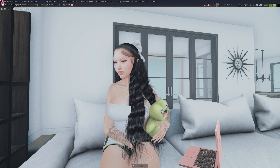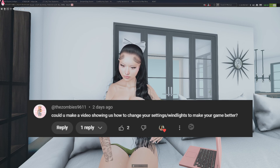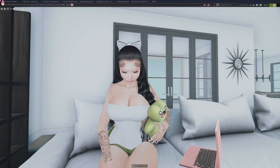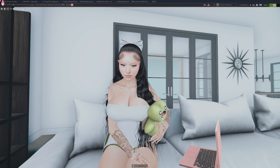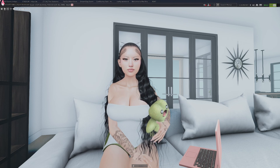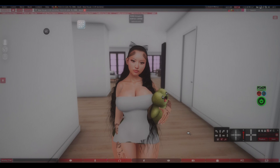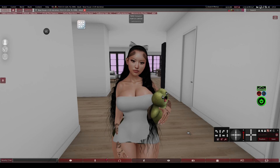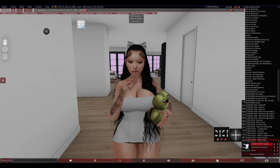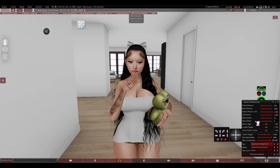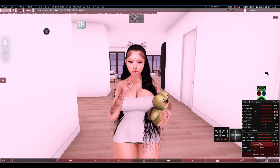The last question from Zombies9611 — can I make a video showing how to change settings and wind lights to make the game look better? I'm going to get on Firestorm for this so I can play with wind lights and G-Shade without messing up my main setup. Okay, so this is what my game looks like on Firestorm. Let me turn off G-Shade so it's easier to see. In Firestorm, to change your wind lights you go to sky — that's the main thing. You can go through the different sky presets and change them.